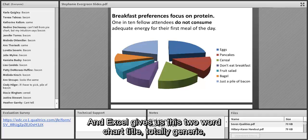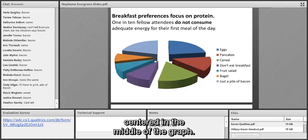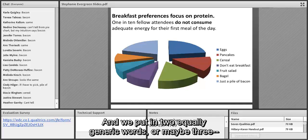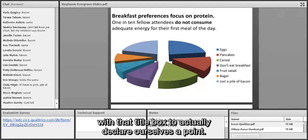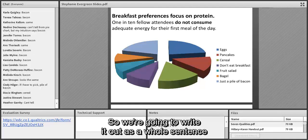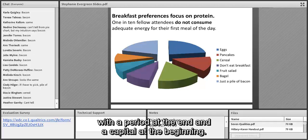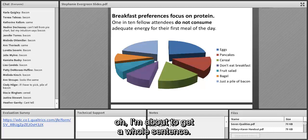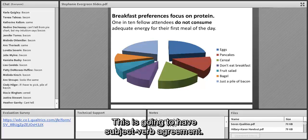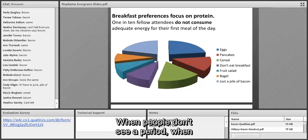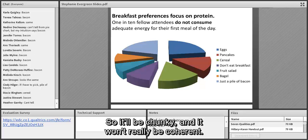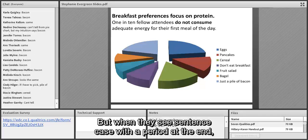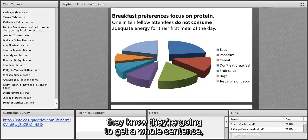But we have an opportunity with that title box to actually declare our point. We're going to write it out as a whole sentence with a capital at the beginning and a period at the end, so when people look at it they think 'I'm about to get a whole sentence with subject-verb agreement.' When people don't see a period, they expect a partial phrase that won't make sense. When they see sentence case with a period, they know they're going to get a whole coherent sentence.